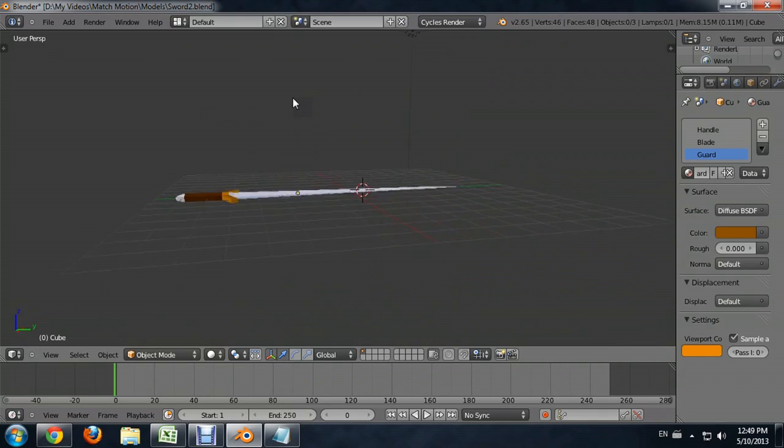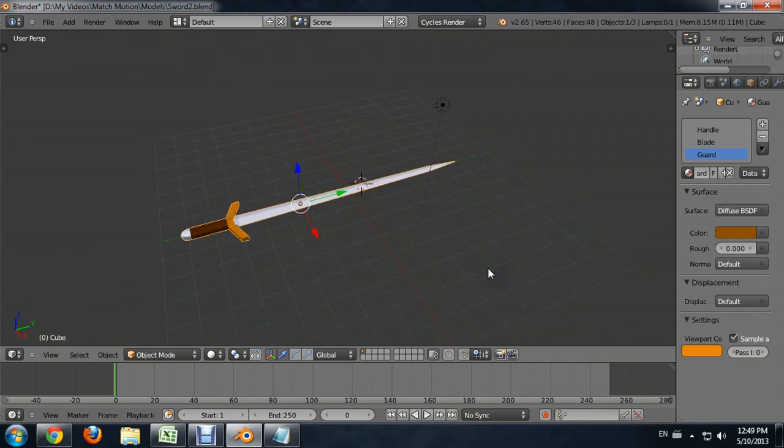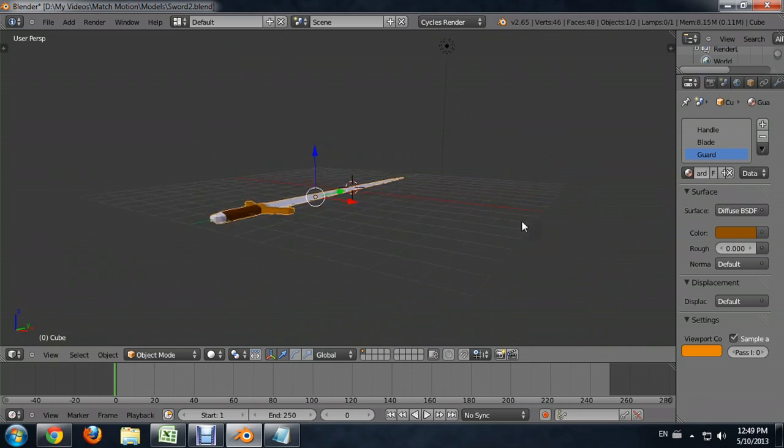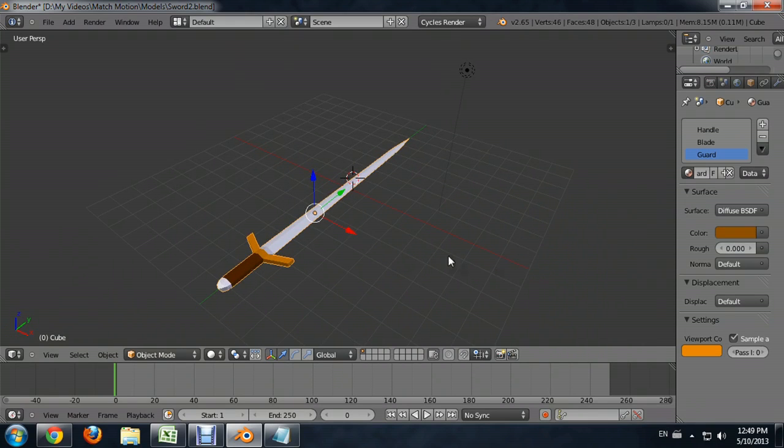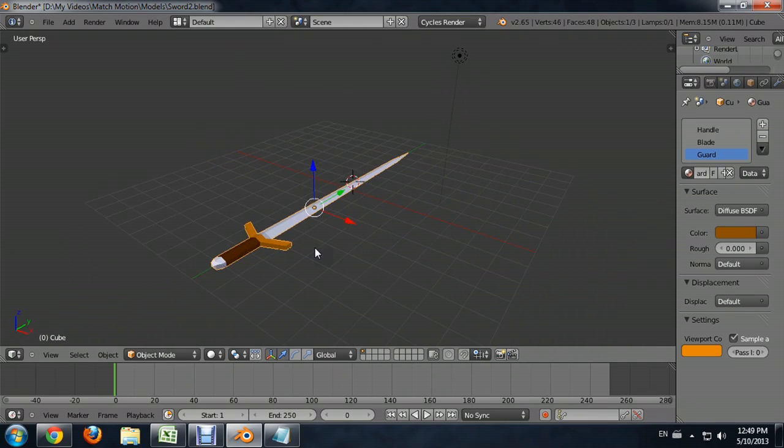You can see that the blade tip, all those vertices come together to one point. And so I'm going to demonstrate how to do that real quick using the hilt area.